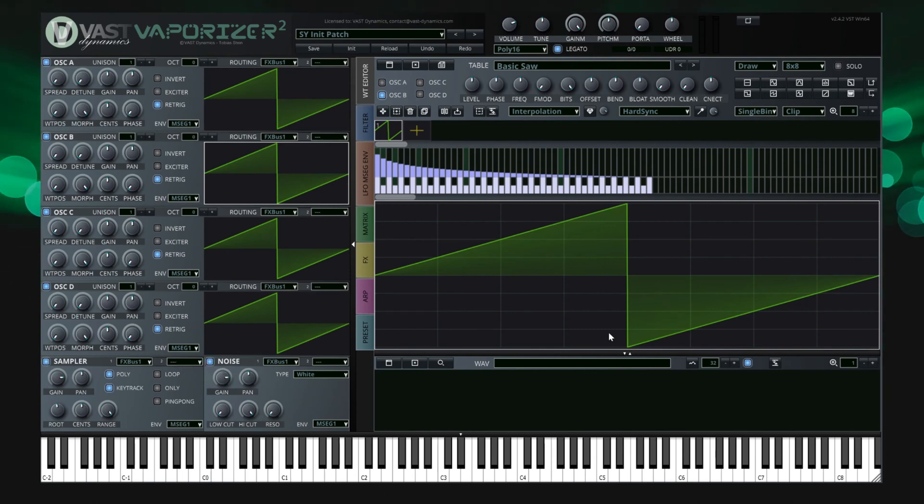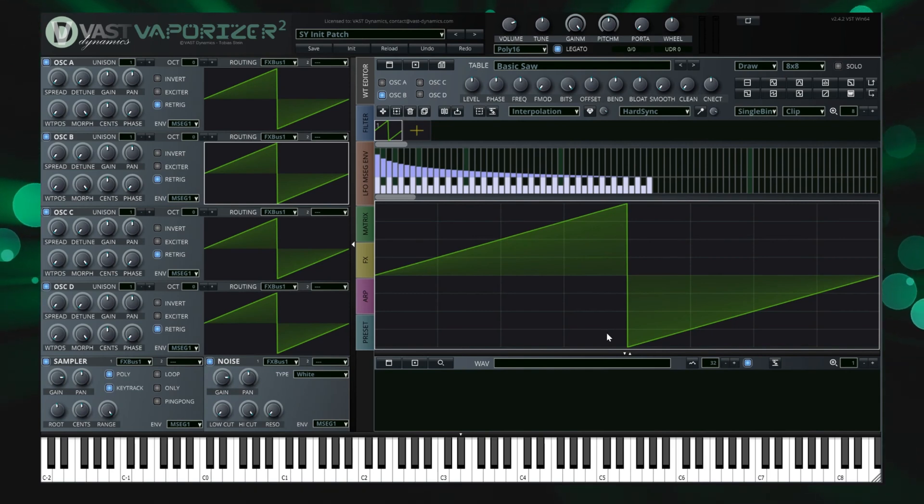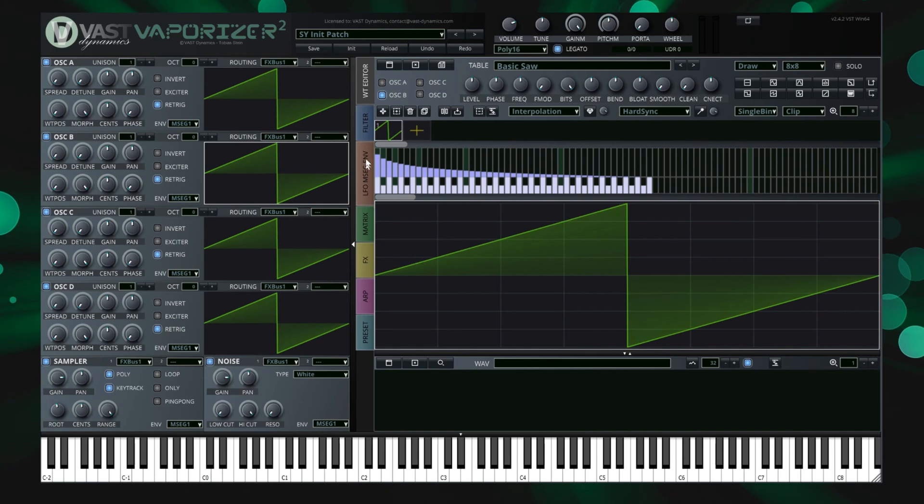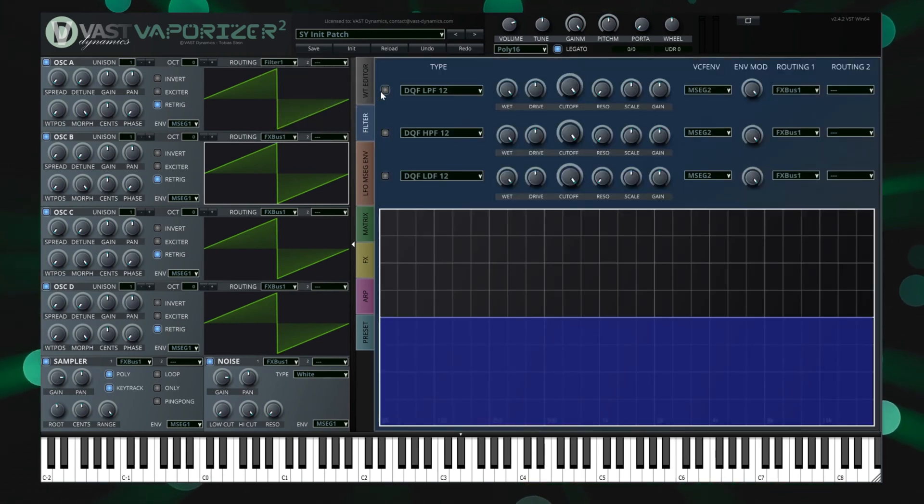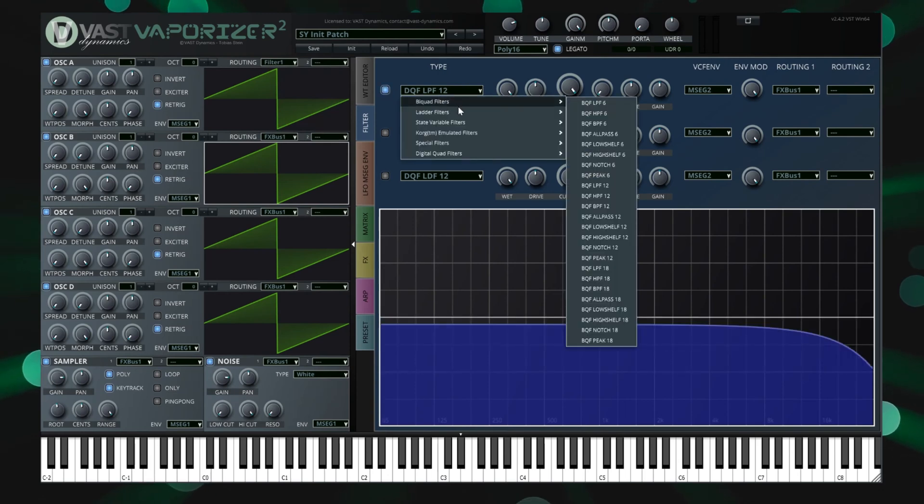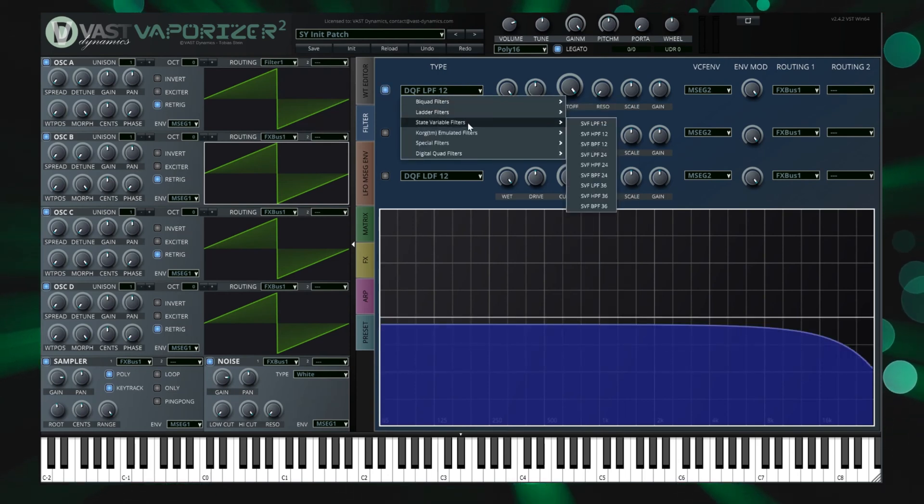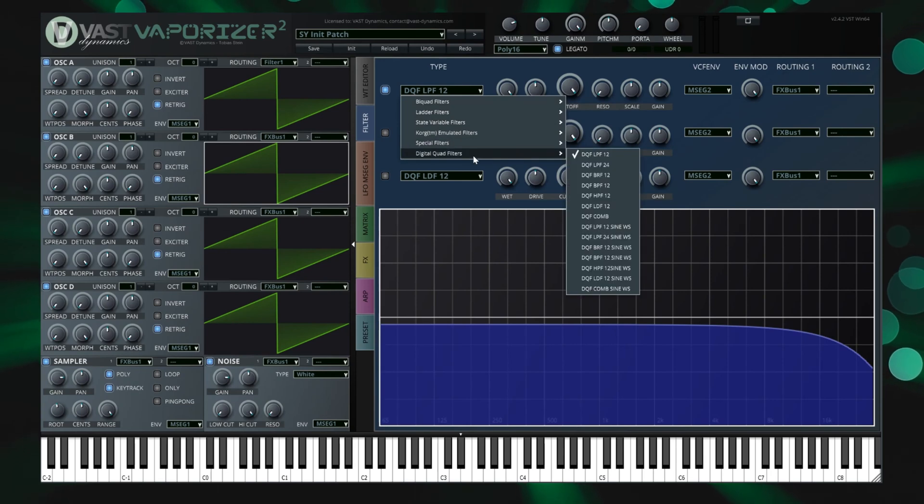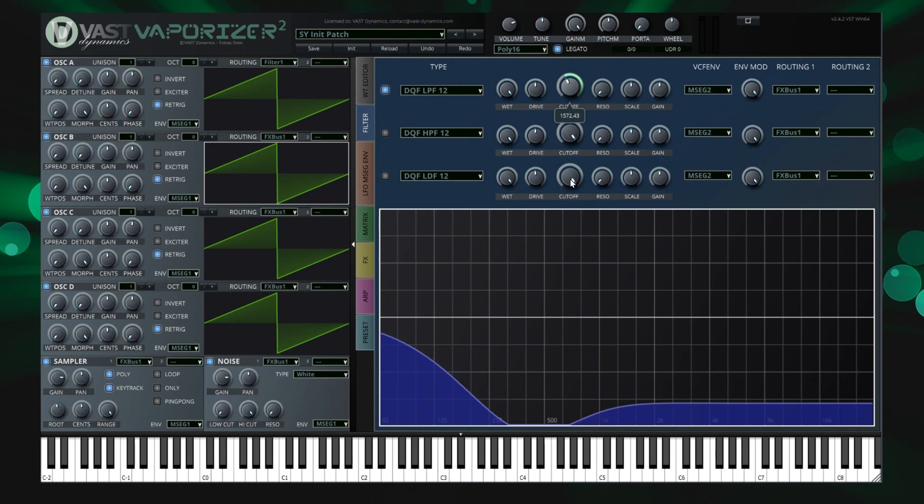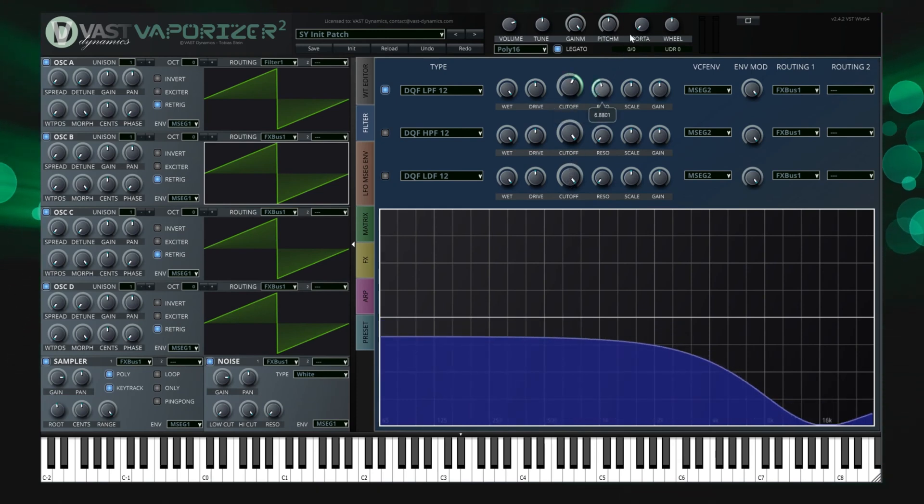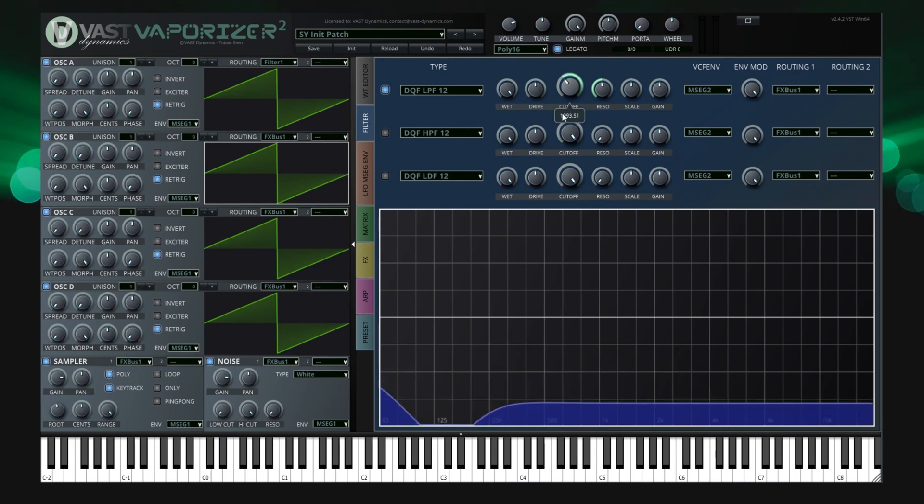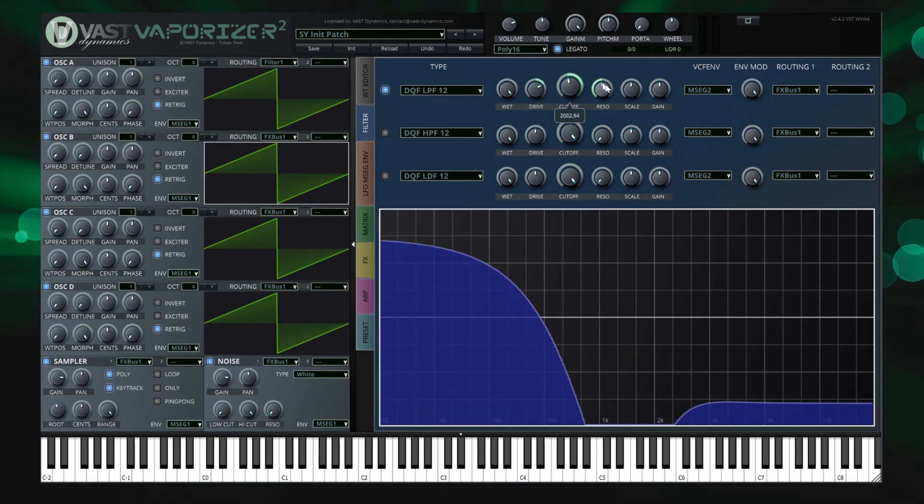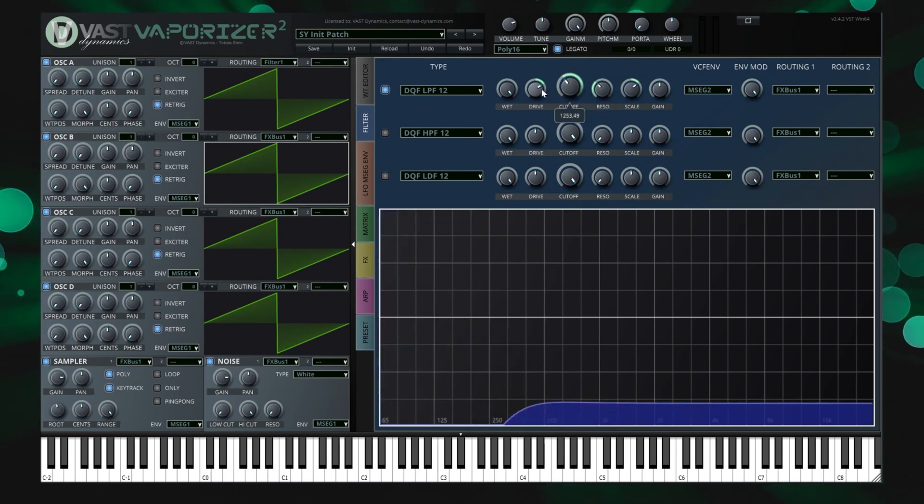By using the tab strip in the center we can reach the filter section of Vaporizer 2 that supports more than 30 different filter models including four times oversampled low pass filters that follow different architectures like biquad, state variable and diode ladder filter implementations, also including high pass, all pass, band pass, notch, shelf, comb and scream filters and all of them are supporting resonance. There's a real time filter response display that allows to graphically monitor the currently used filters.